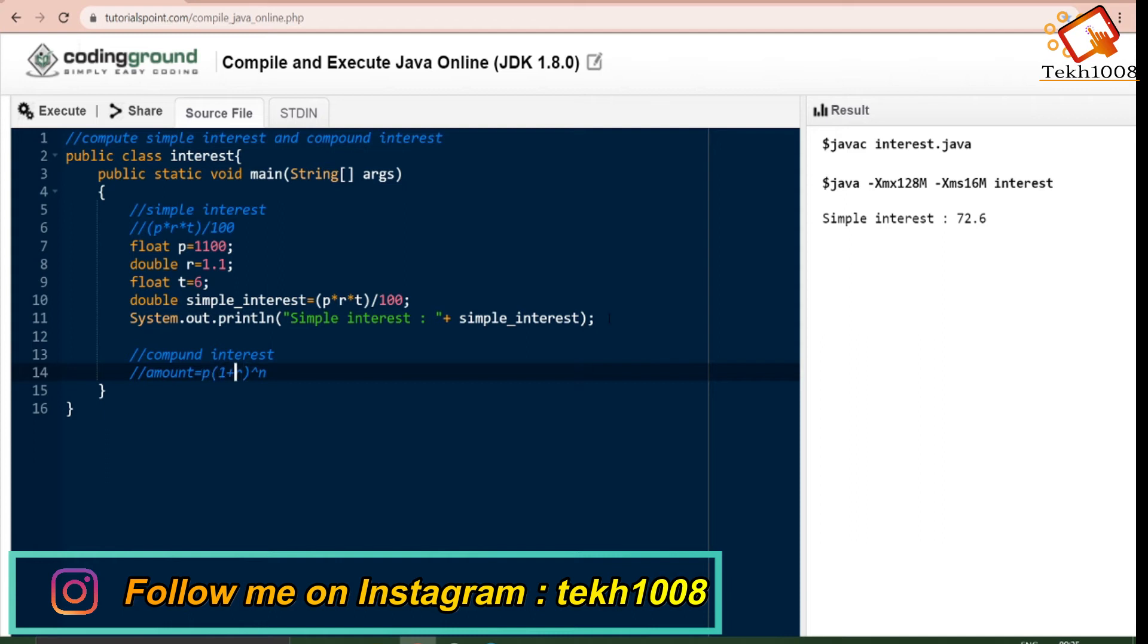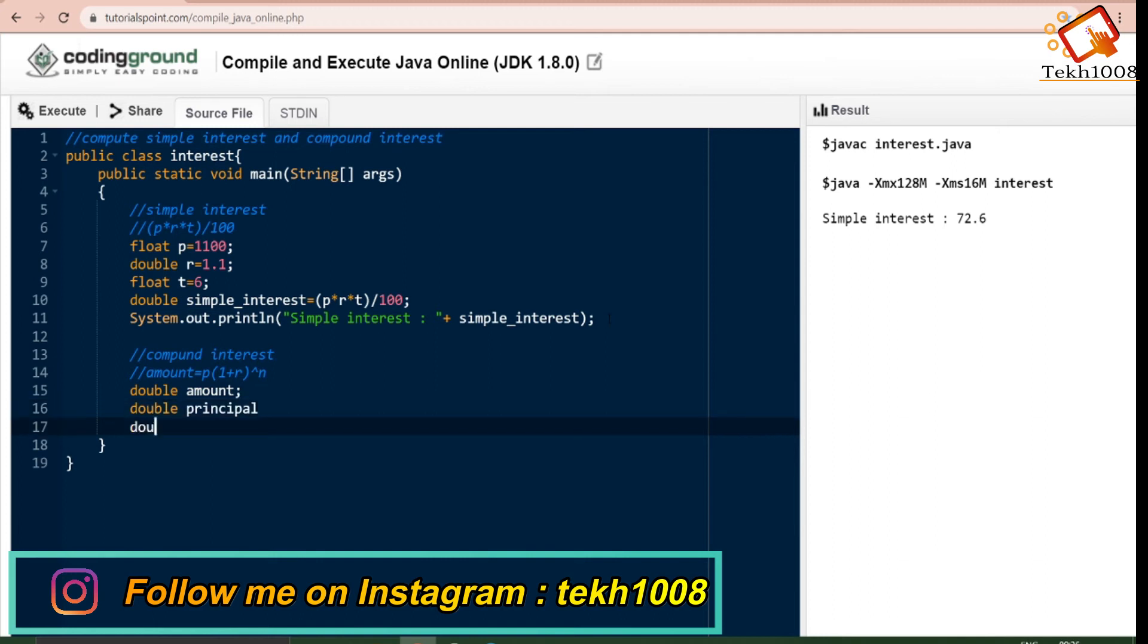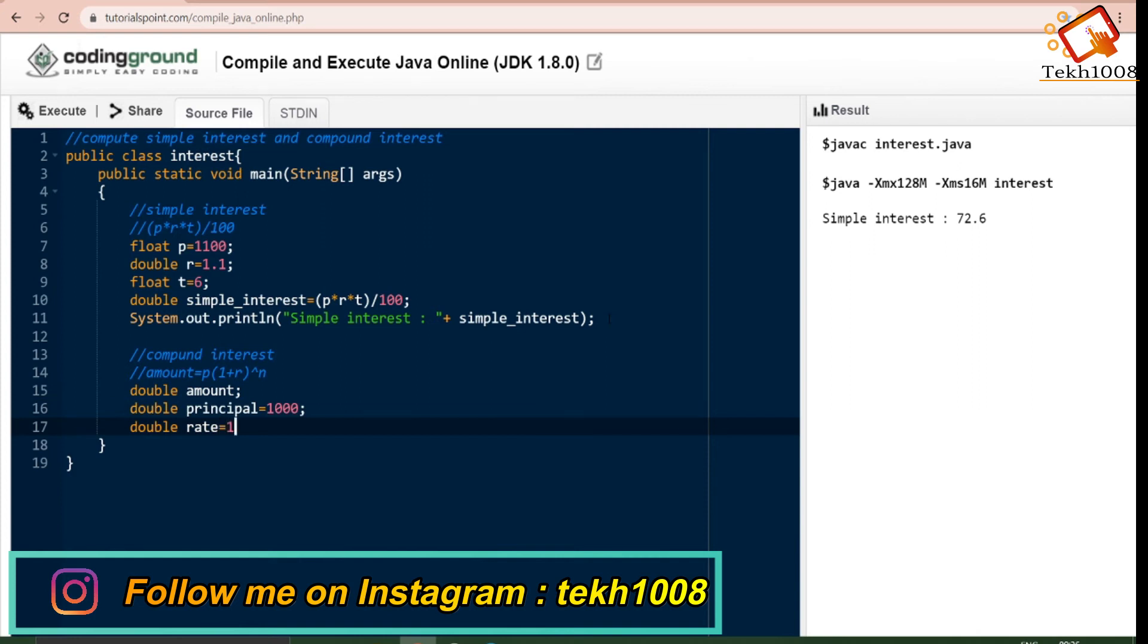For this we have to make three variables: double amount, which is a variable in which we will be storing the result; double principle; double rate. Principle is 1000 and rate I am going to do 1.1.